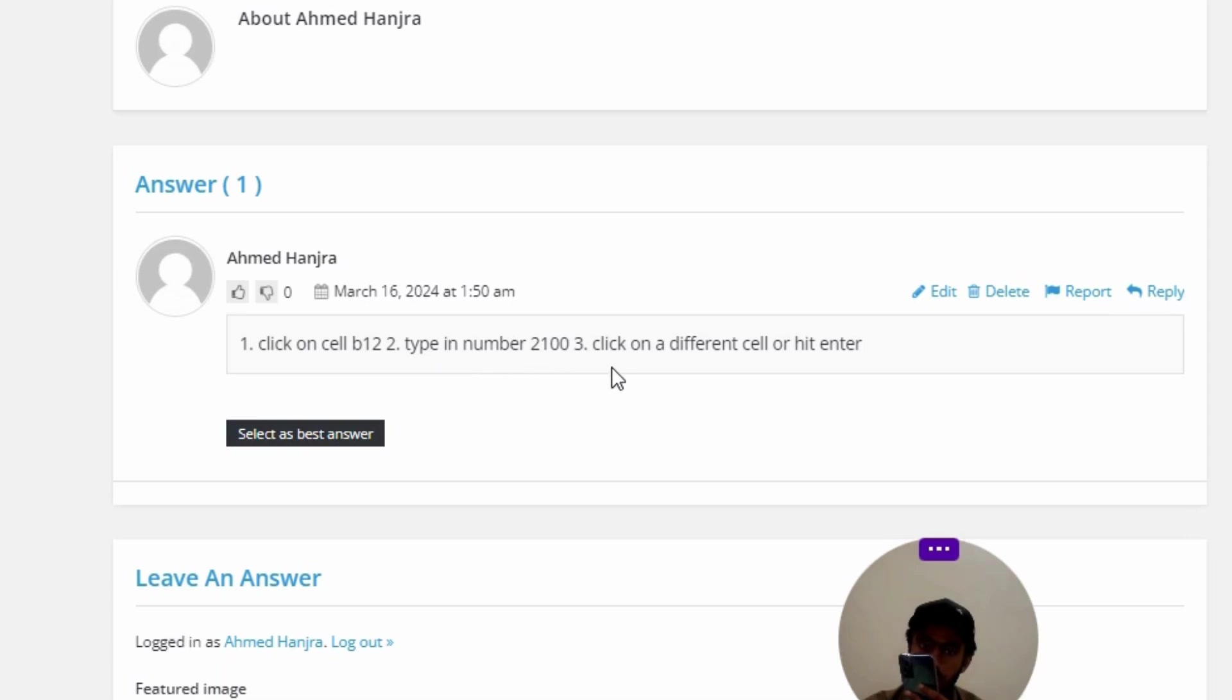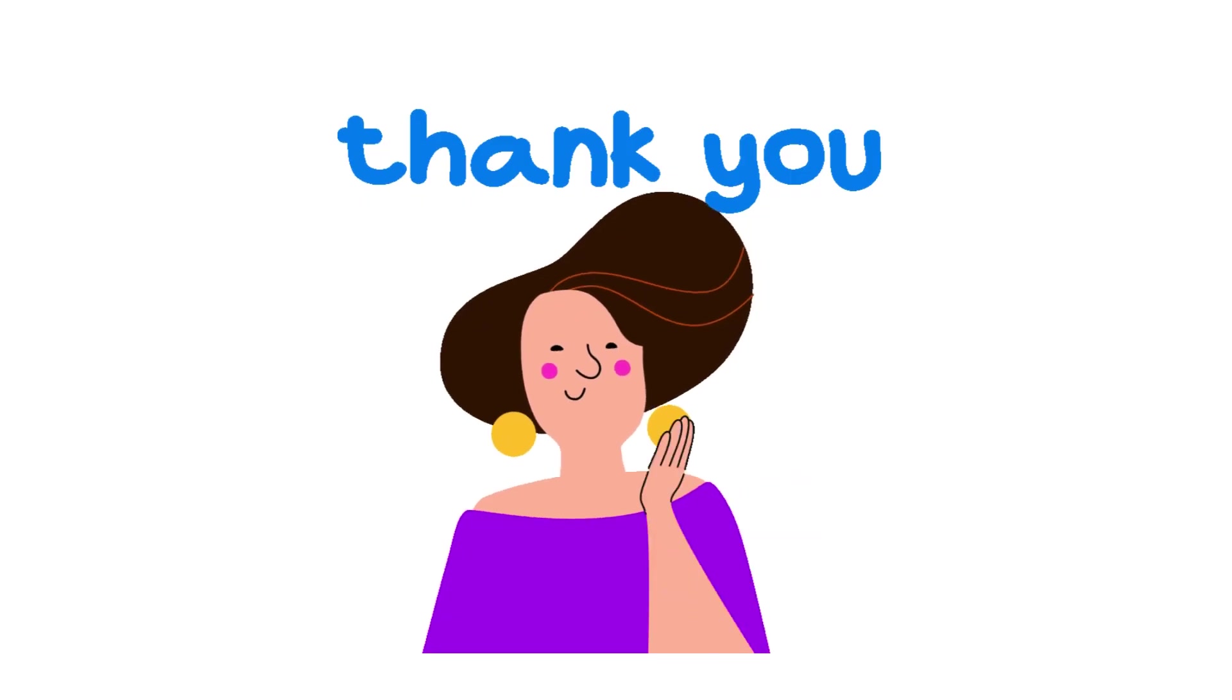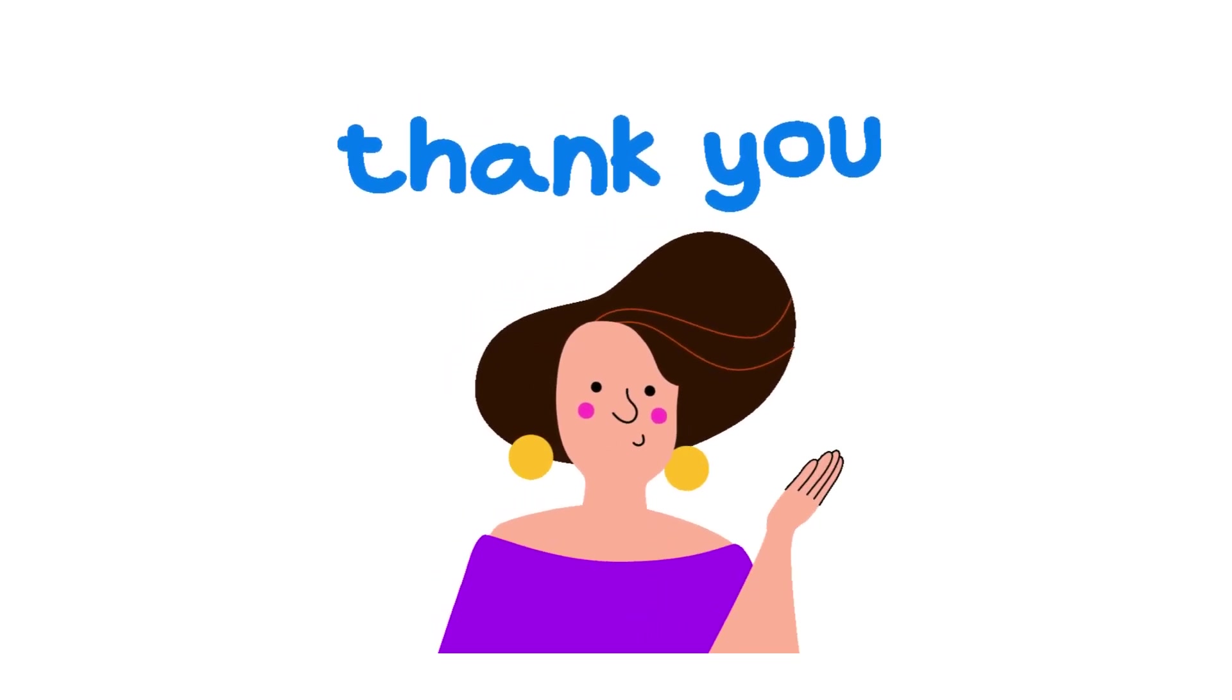Option 3, click on a different cell or hit Enter. So that's the correct answer of the question. If you have any question, just leave a comment.